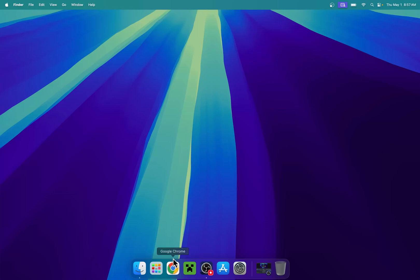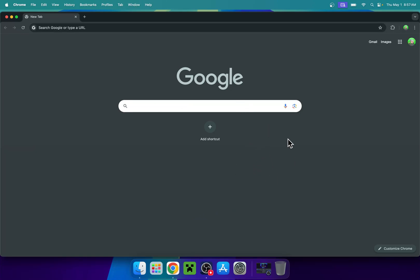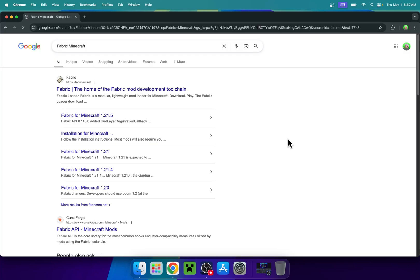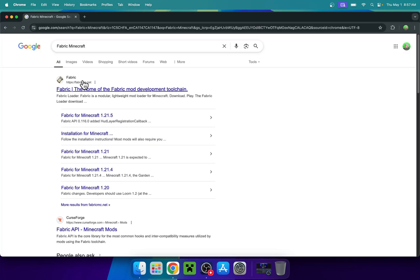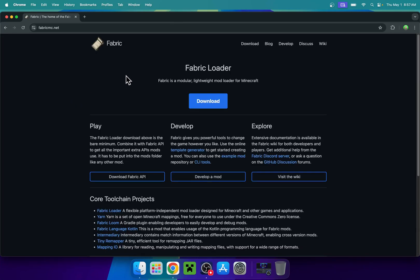The first thing you want to do is go to your web browser, and I will have links in the description if you're interested. Go to your search bar and search up Fabric Minecraft. You'll find fabricmc.net. Click on Fabric and you'll be on the Fabric home page.